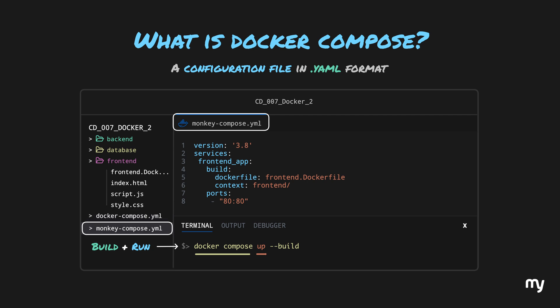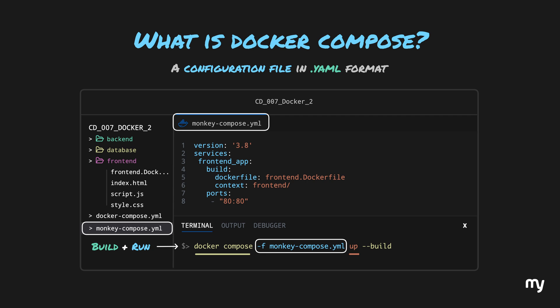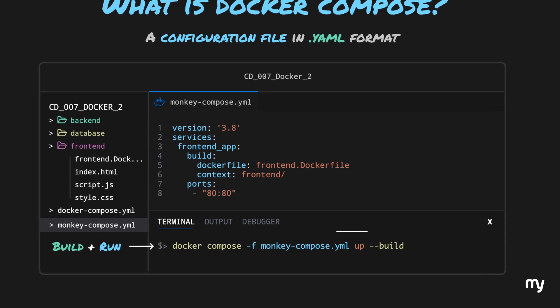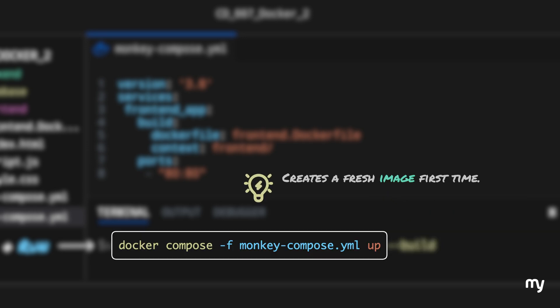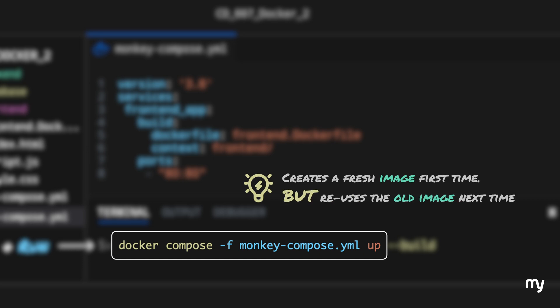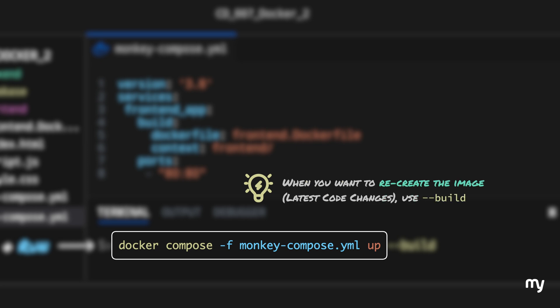You can also name your file something else and specify it with the -f parameter. You can also add a --build option, which tells Compose to recreate the image. The first time you run the command it will always create a fresh image. However, on subsequent runs without --build, the container reuses the previous image — meaning code changes won't reflect. So whenever you want the latest code changes, add the --build option.